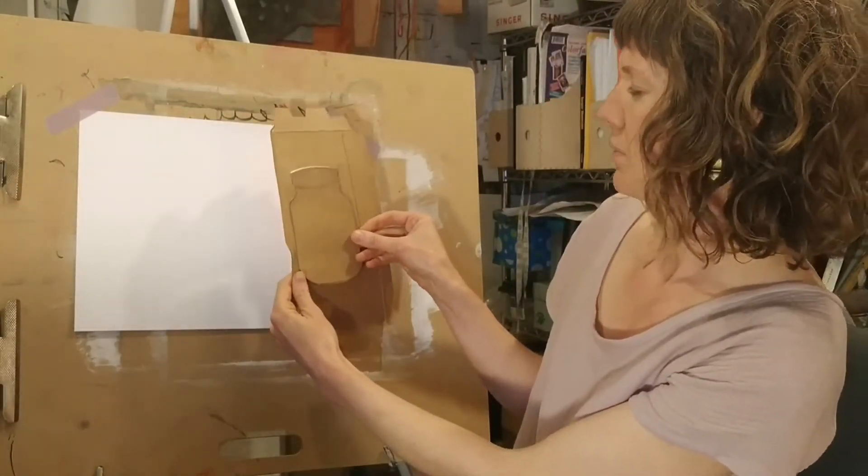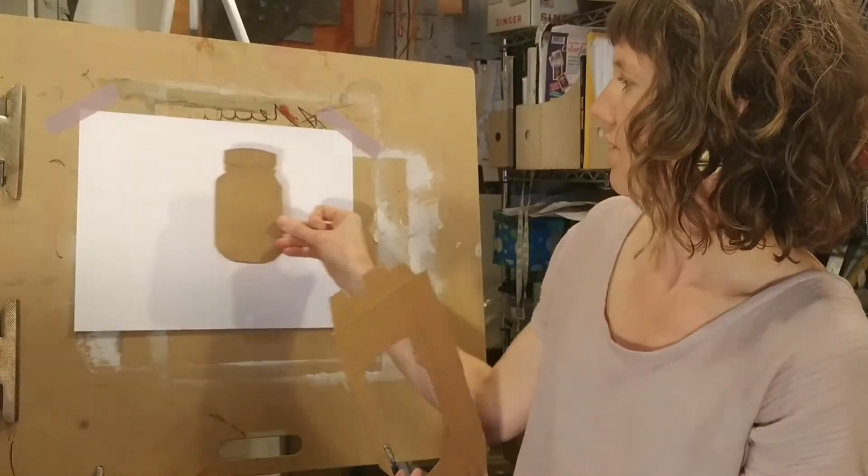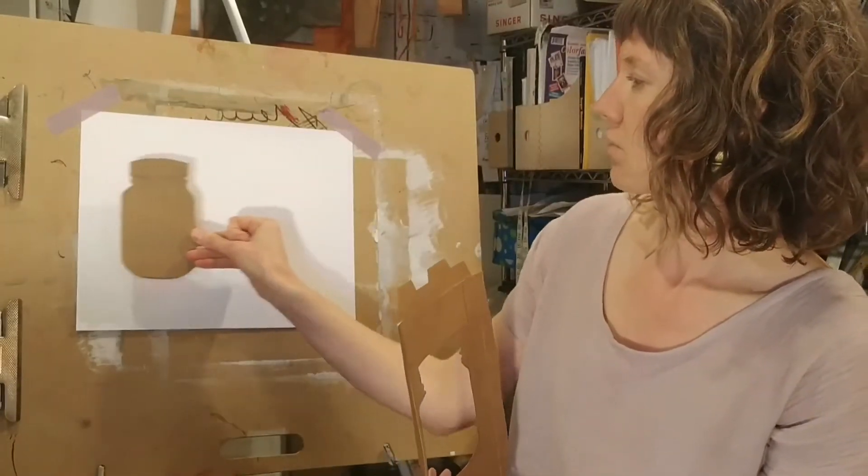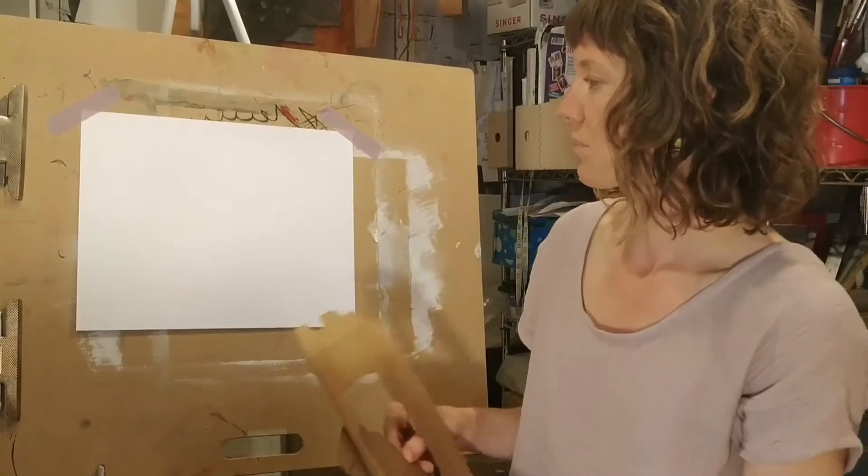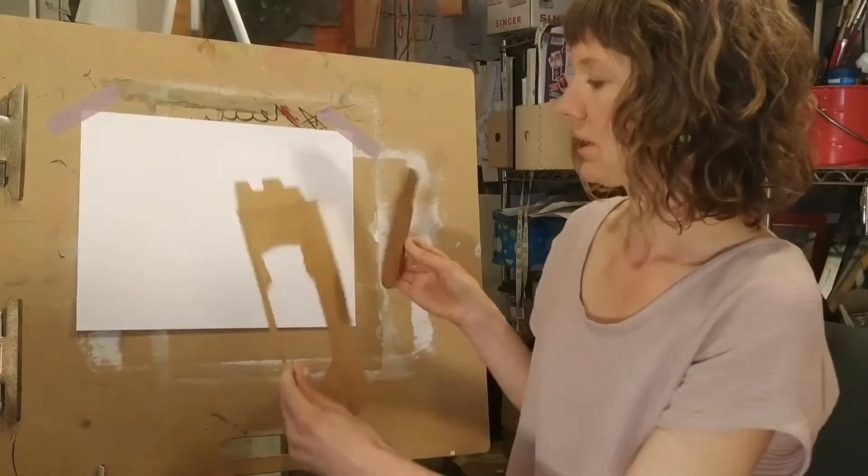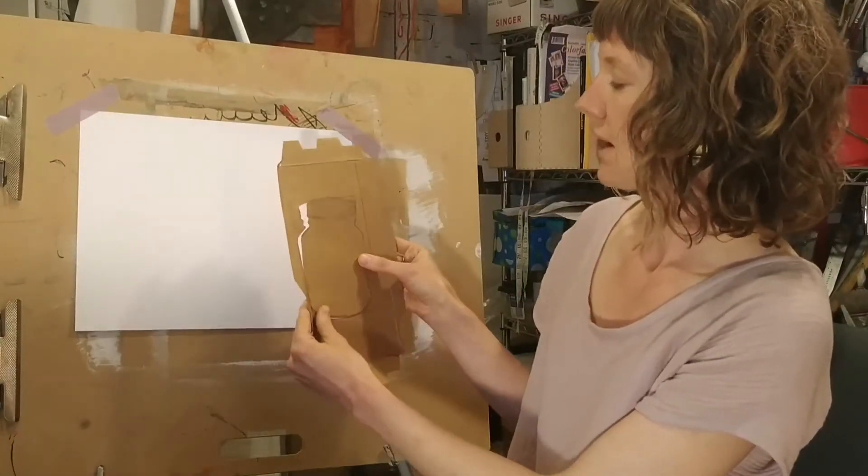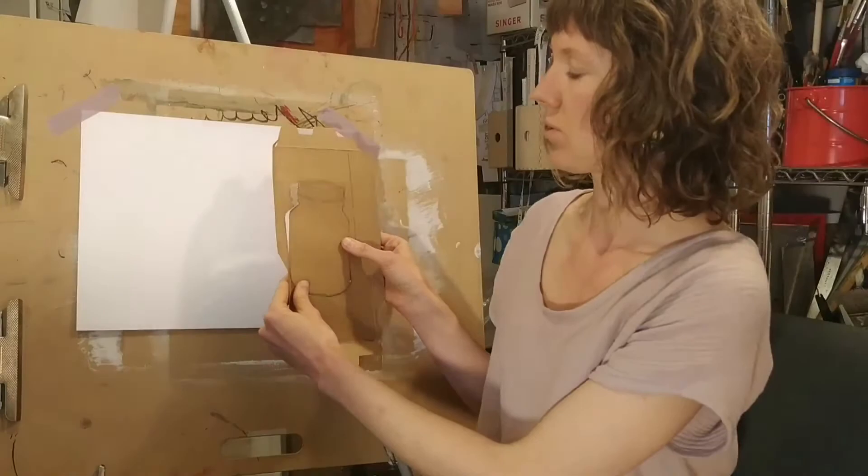Before I drew my jar, I actually did a little bit of measuring to make sure that my jar would fit three times across my piece of paper. Once you've drawn your jar and cut it out, you are ready for the next step.